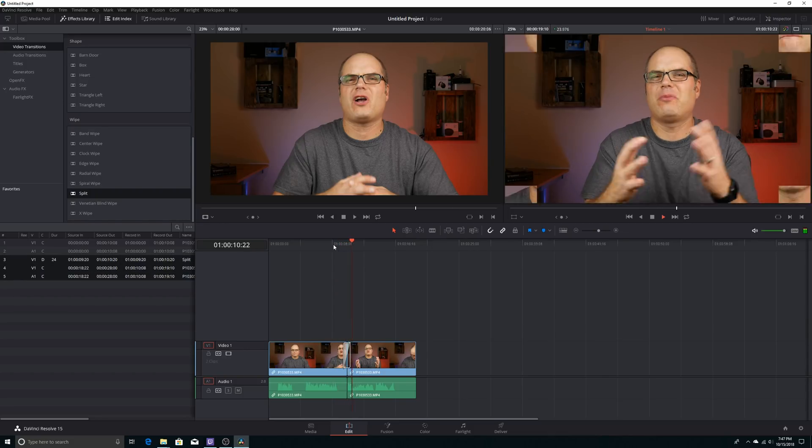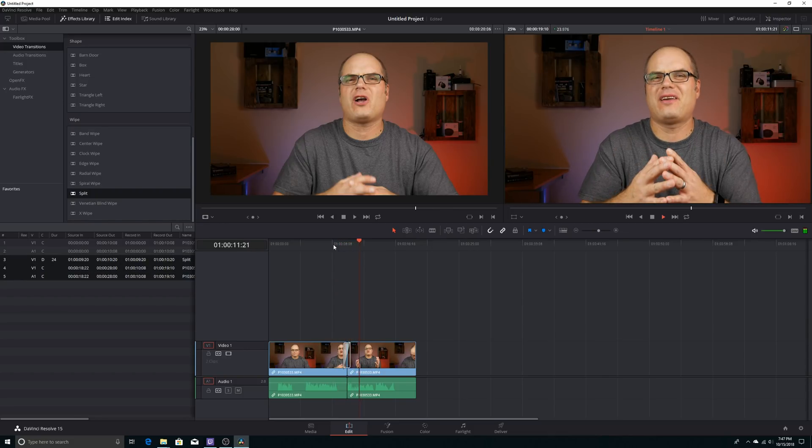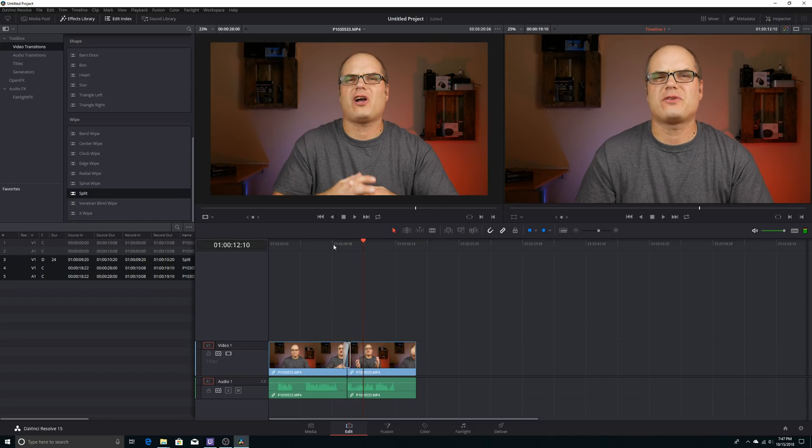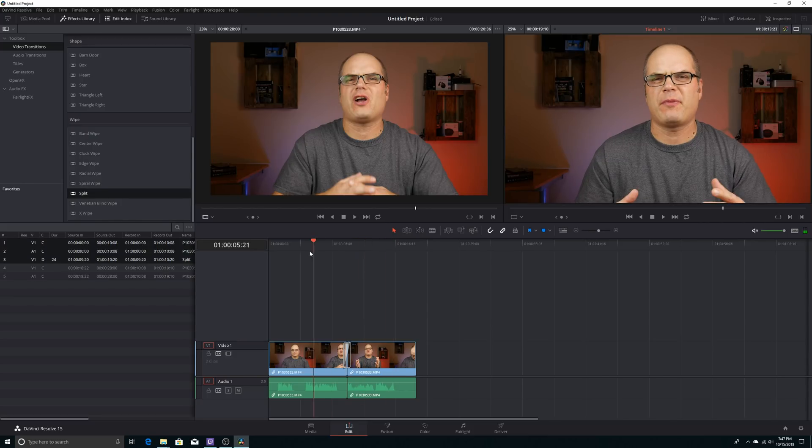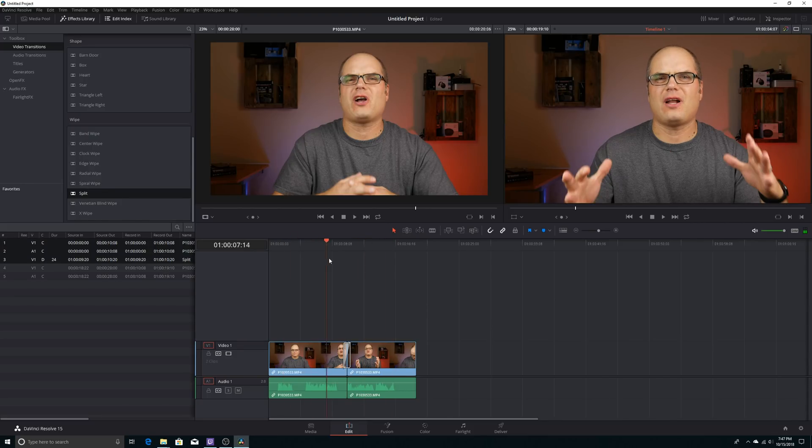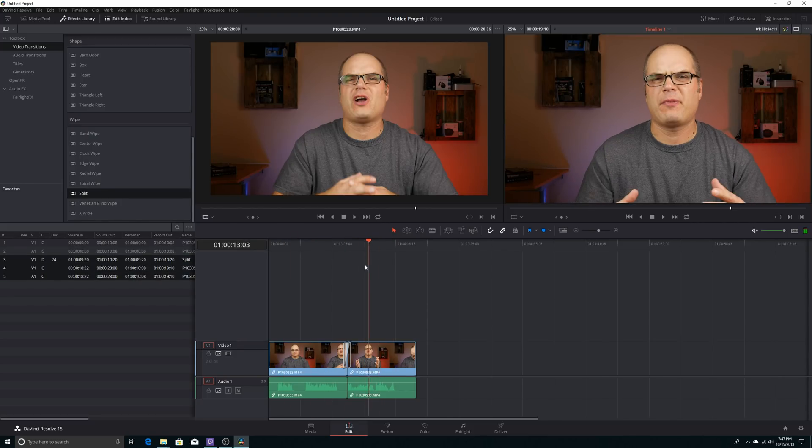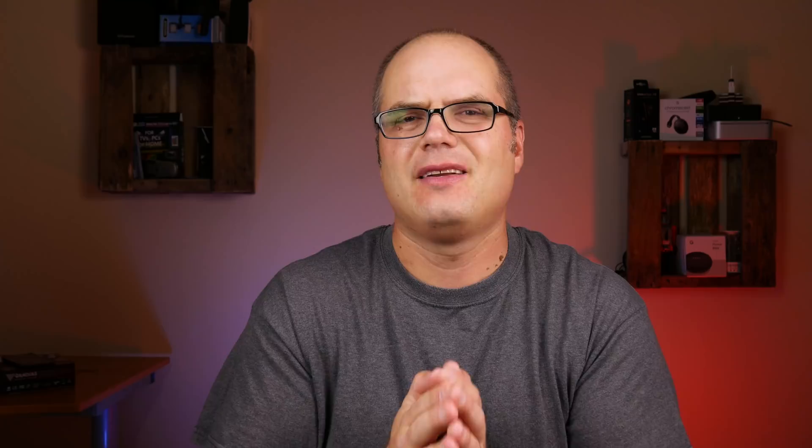But at the same time, I saw everybody raving about how great and how quick DaVinci Resolve was. So I started doing some searching. Now from what I was reading, the studio version was much more efficient with those H.264 files, but I couldn't really find any concrete evidence to that. And the studio version is $300, which is a great price because of the features of the software. But I was not really willing to jump in and pay that $300 until I found some concrete information.